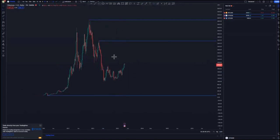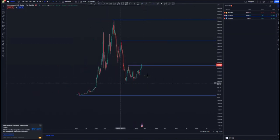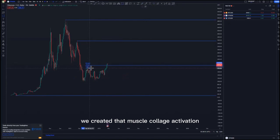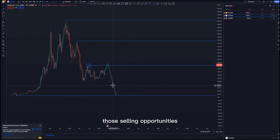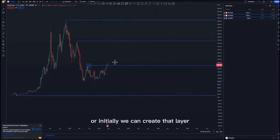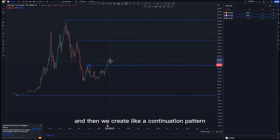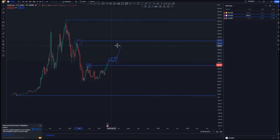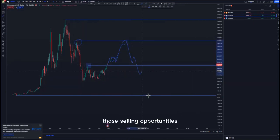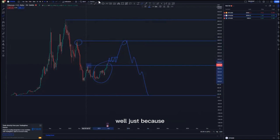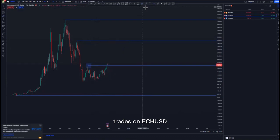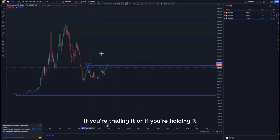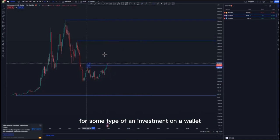From this point we created that mass psychology activation. What I'm thinking is that we can create selling opportunities, or initially a clear push to the upside, then a continuation pattern to initially fill this area — that is where we're going to look for those selling opportunities. If this level here doesn't work out, it still seems like a good opportunity to take trades on ETH/USD, whether you're trading it or holding it as an investment in a wallet.